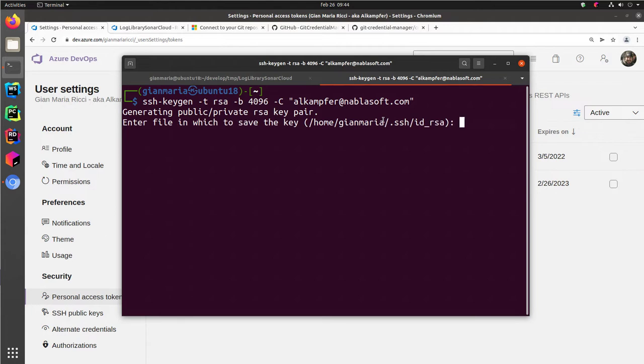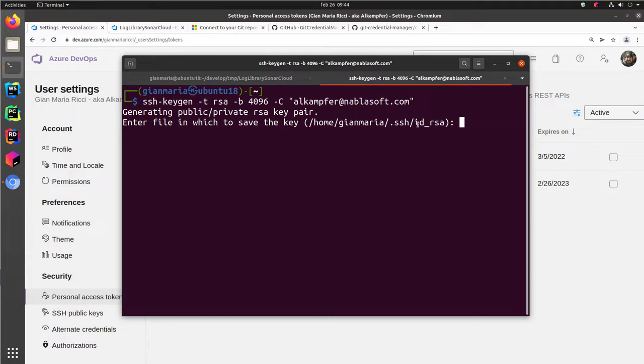Okay, now the system is asking you where to save the key. You can leave the default, and there is a .ssh folder under your own folder, and the key is usually called id_rsa. You can just leave the default.